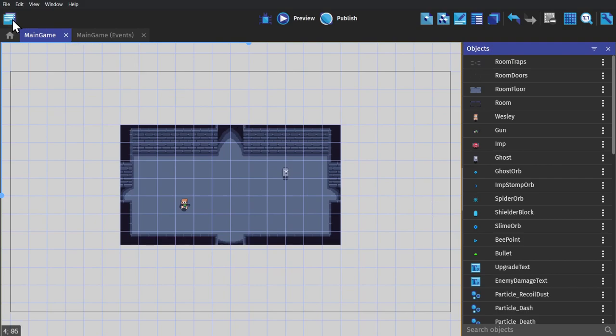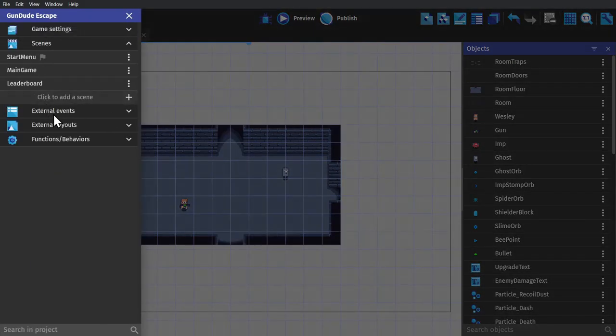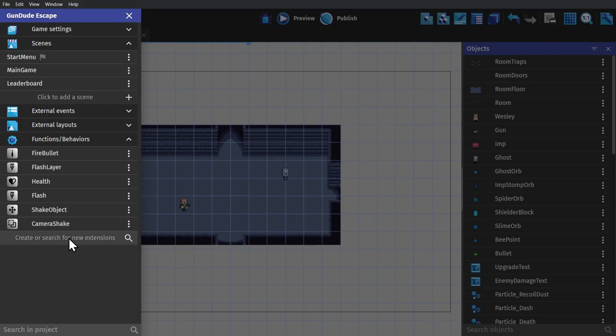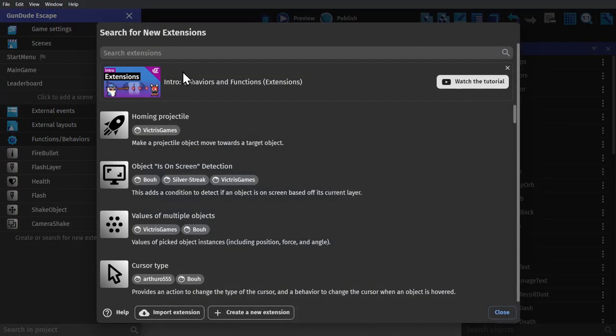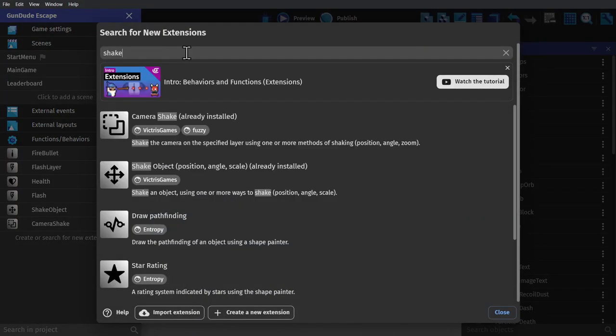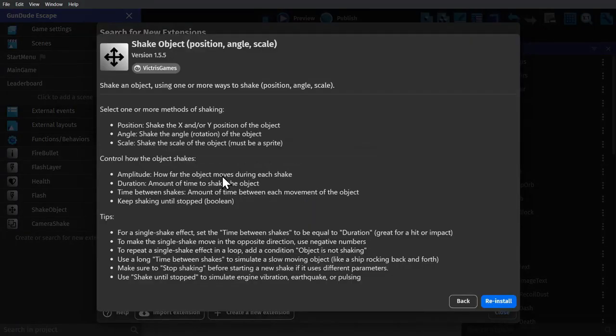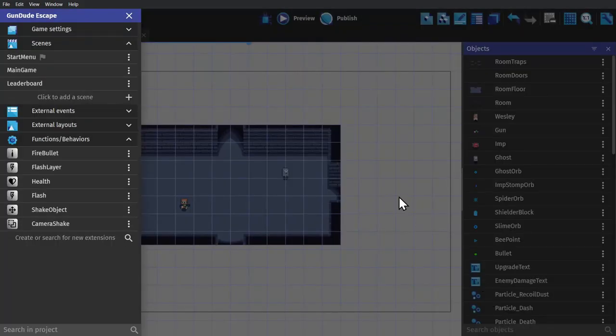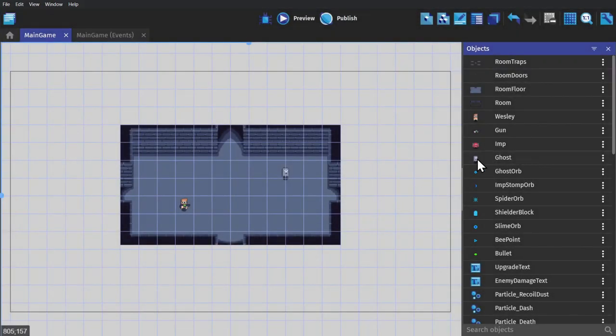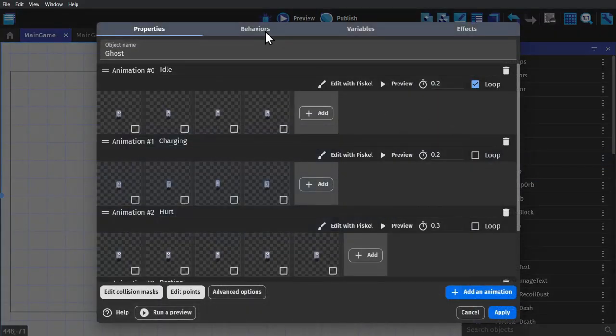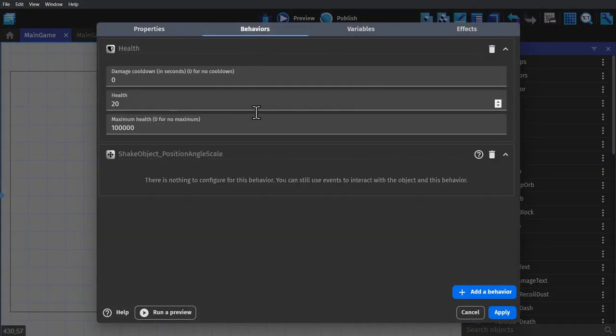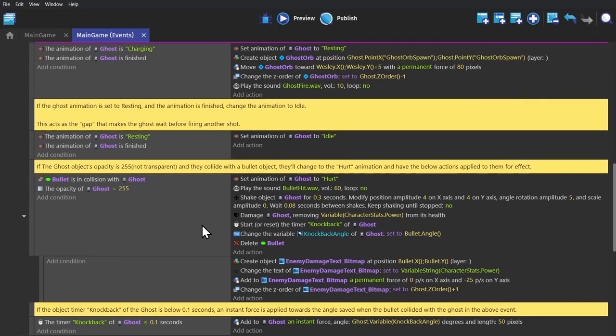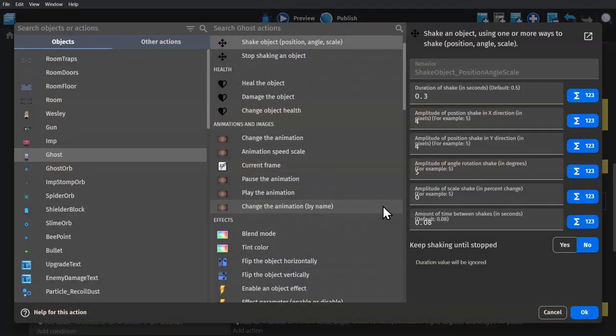You just go to your properties manager, go down to functions and behaviors, and then search for a new extension. Search for shake, and you'll see that there's two there, one for camera and one for object. Both of them are very useful, but we're just going to use the object one for now. Click install, and then go to the object you want to shake and add it as behavior. And then go into the event sheet and slot in the shake action and fill out the variables.